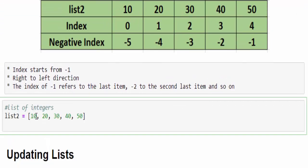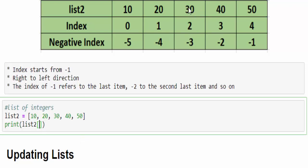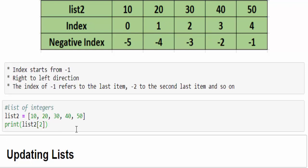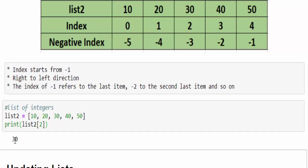We have created a list of integers. Now I want to access a particular value. print(list2) within the square bracket, you have to mention the index. If I want to access 30, can you guess what will be the index value we have to give? 0, 1, 2. When you mention two and run it, we can access the value 30.